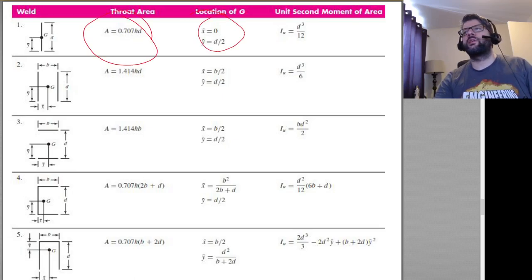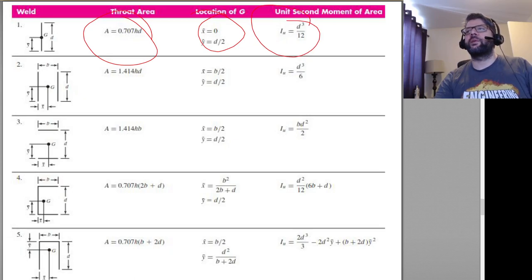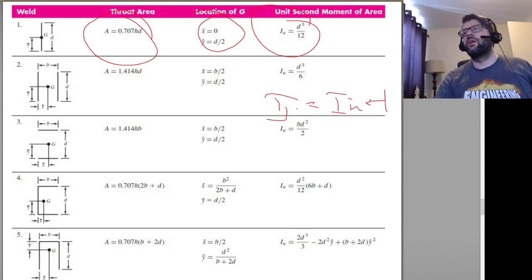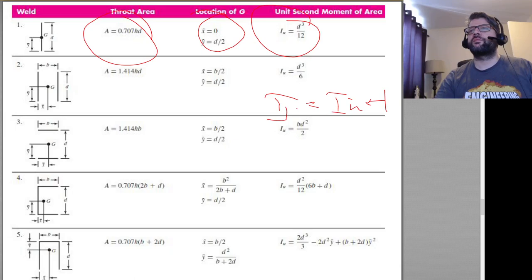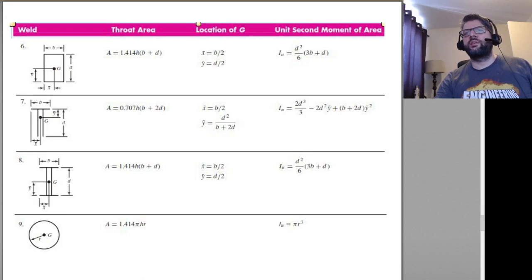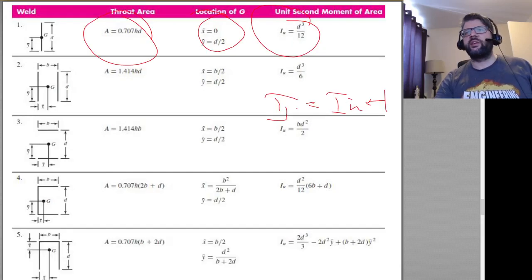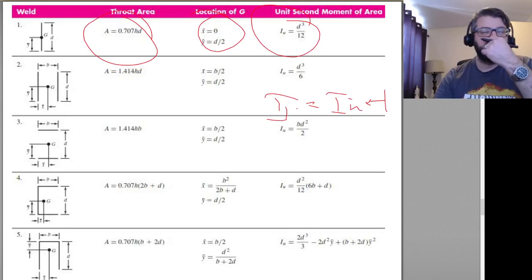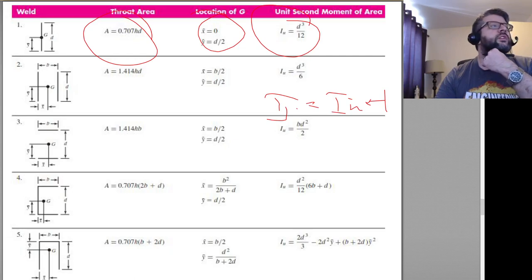So here are a few geometries — we're given the throat area, the location of the centroid, and the unit second moment of area. So we take those Iu values and multiply by T to get our I's. Here are a few other geometries. That is also in Shigley's — I believe that's Table 9-2, fairly shortly after the torsional one.